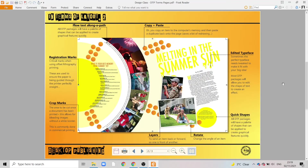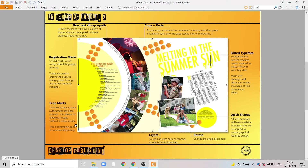As we move into our next part of the layout we can see another range of different effects. Registration marks and crop marks are terms we learn more about at a higher level, but these are all to do with how a page is printed. For example, crop marks are where the page would be trimmed and registration marks align different printing plates.